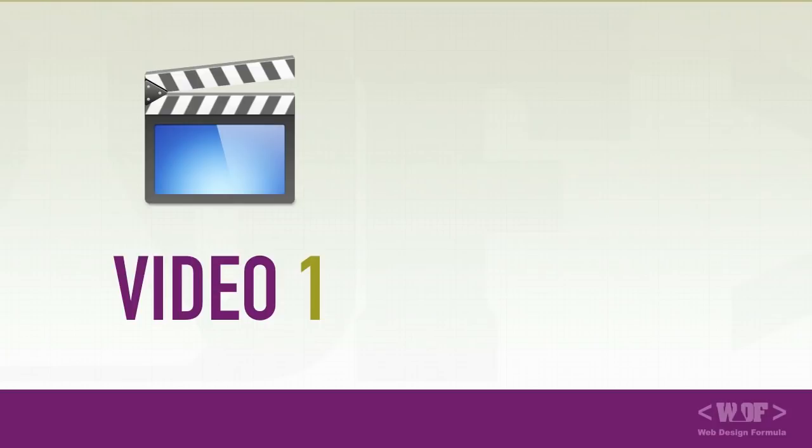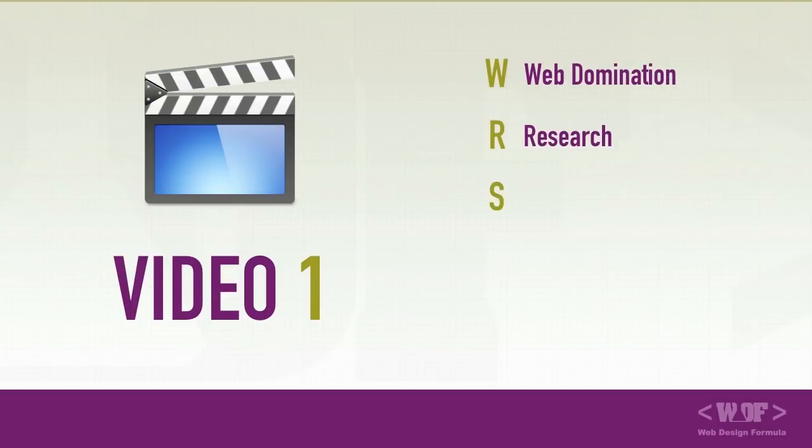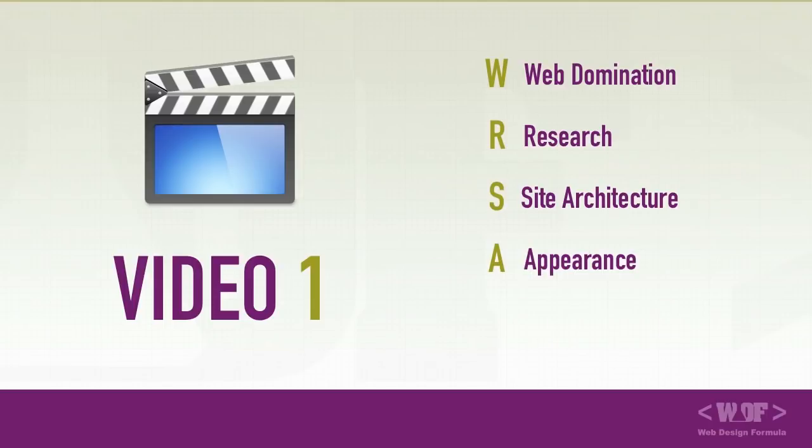In this video, we covered web domination, research and planning, site architecture, appearance, testing.